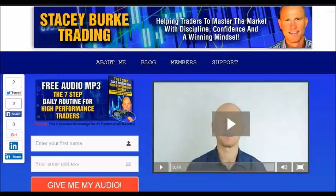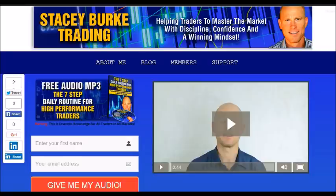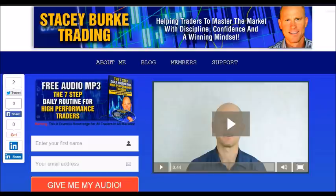Hi traders, it's Stacey Burke from Stacey Burke Trading. If you haven't done so, please head over to my website at StaceyBurkeTrading.com. I create updates on almost a daily basis and I would love for you to receive them — just click on the blog. If you enter your name and email address, I'll send you my free audio program: the Seven Step Daily Routine for High Performance Traders. This is essential knowledge for all traders in all markets, helping traders to master the market with discipline, confidence, and a winning mindset. I appreciate all your feedback and comments. As always traders, stay disciplined, and may the markets go with you.